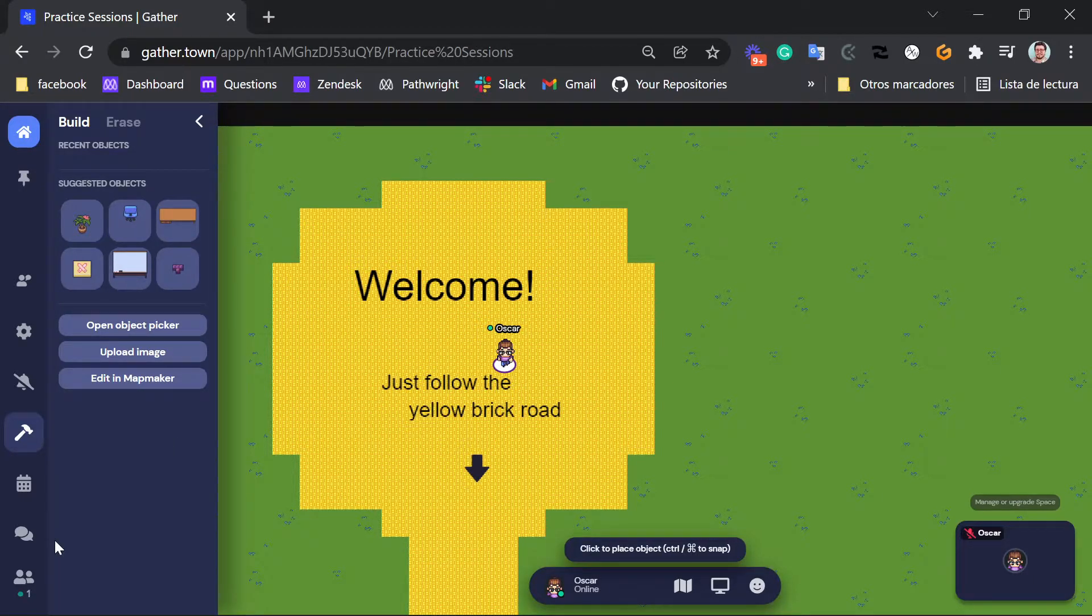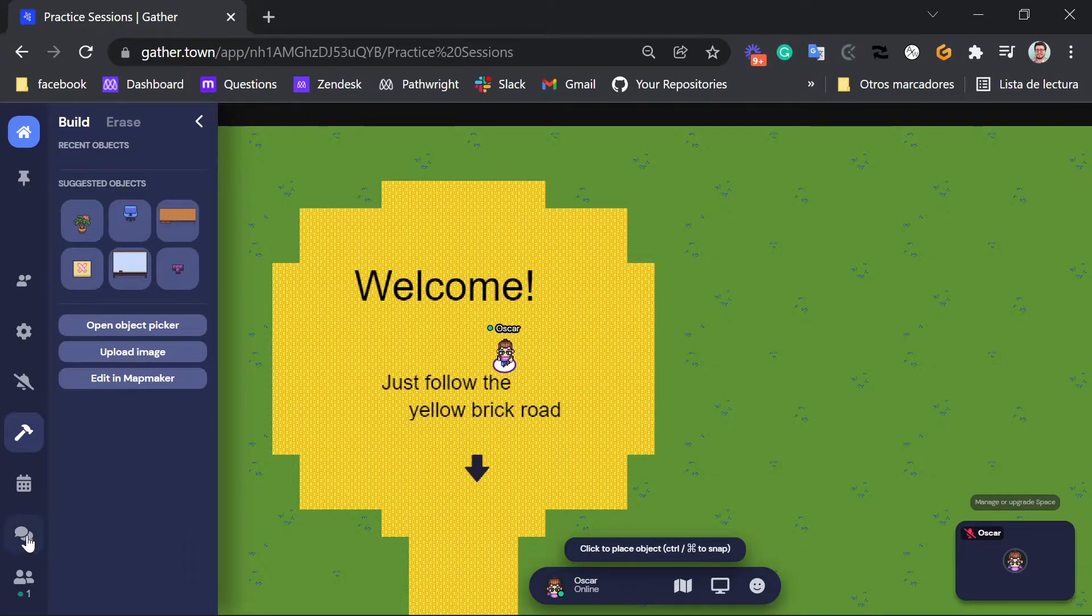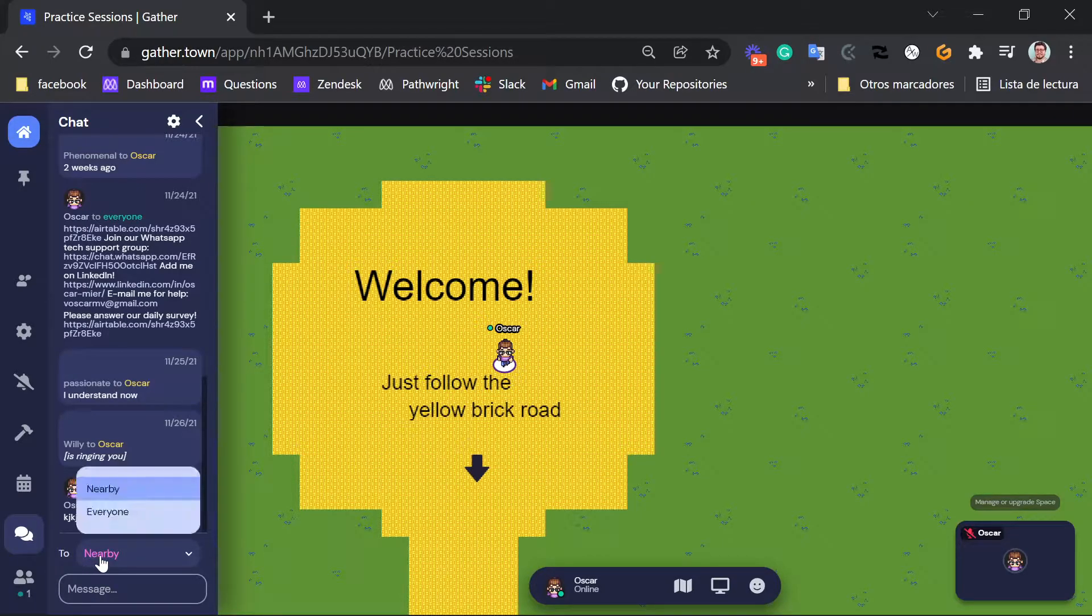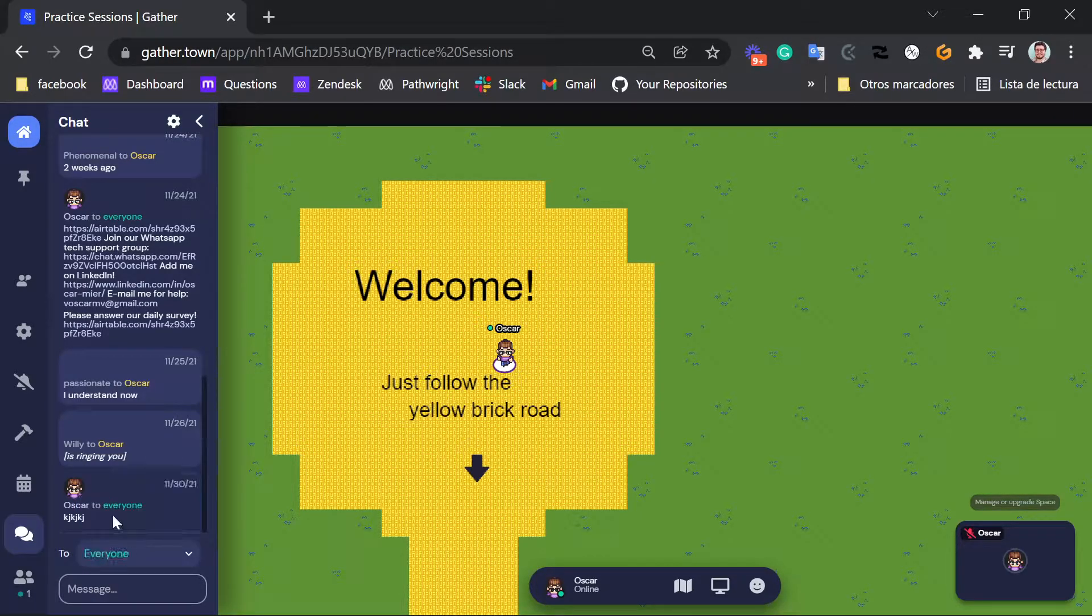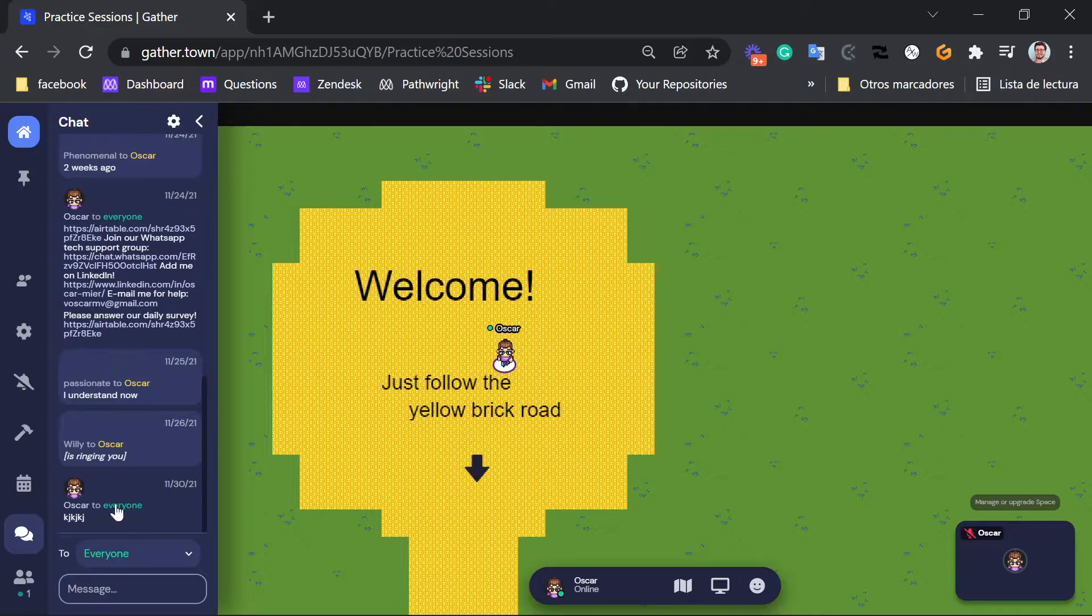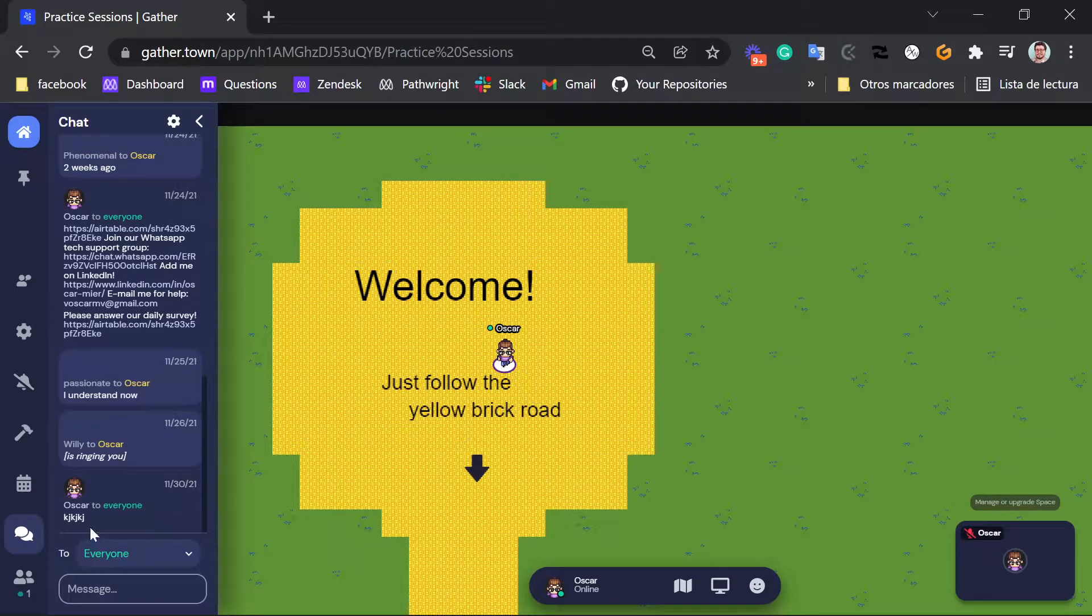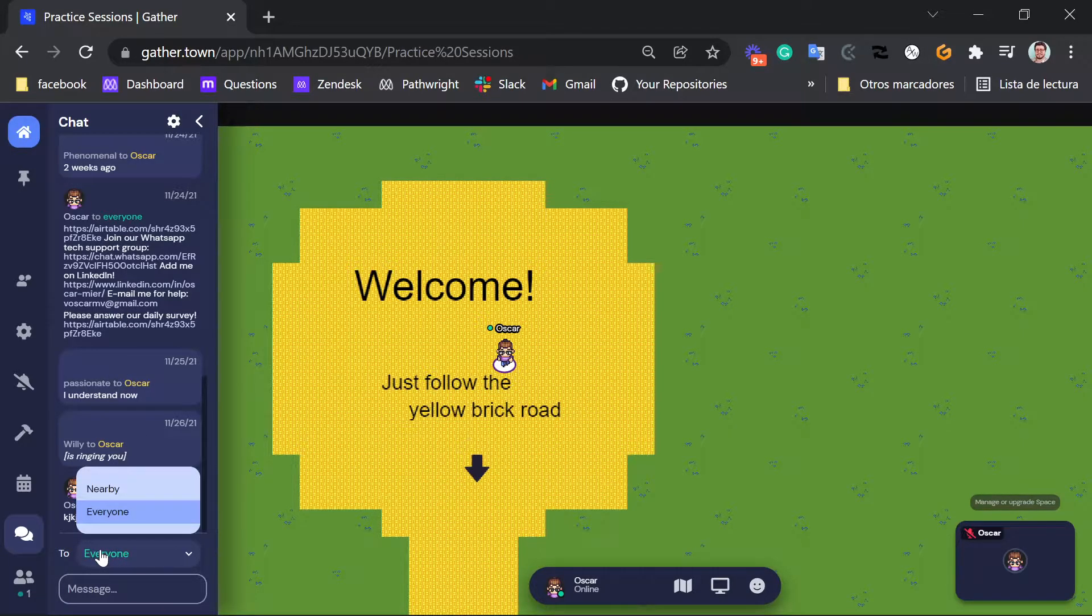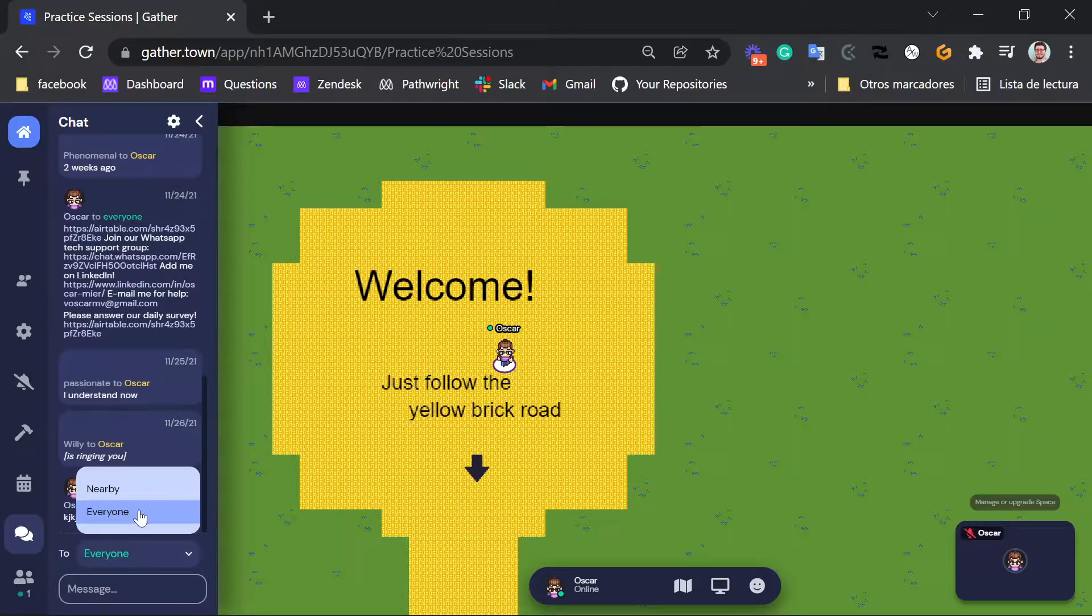Another thing that's very important is you can message me through this chat room here. If you have a question, just make sure that you select the everyone option here so that I can see your message.